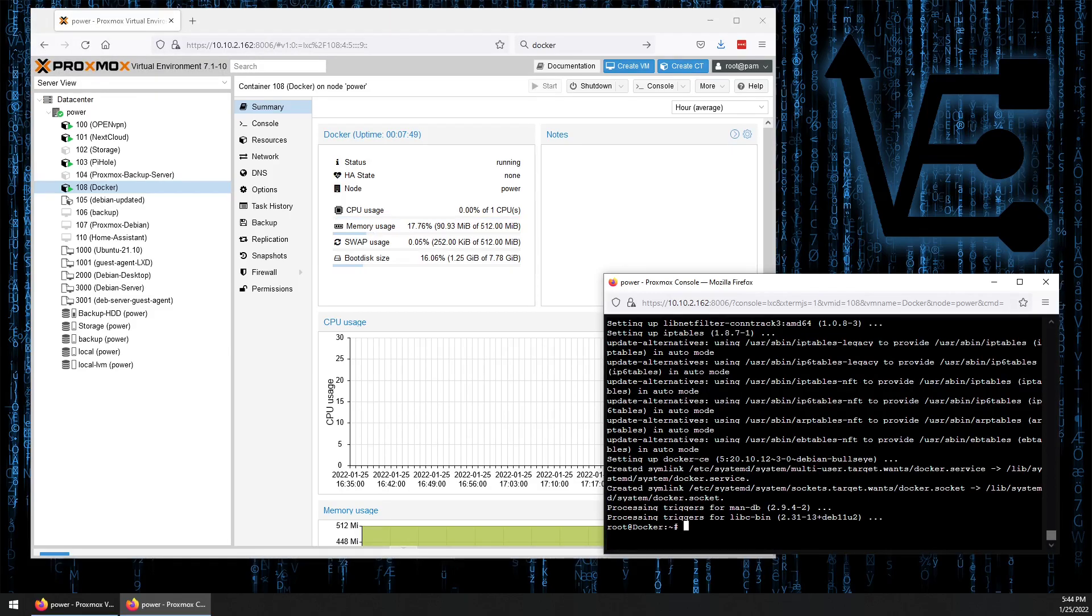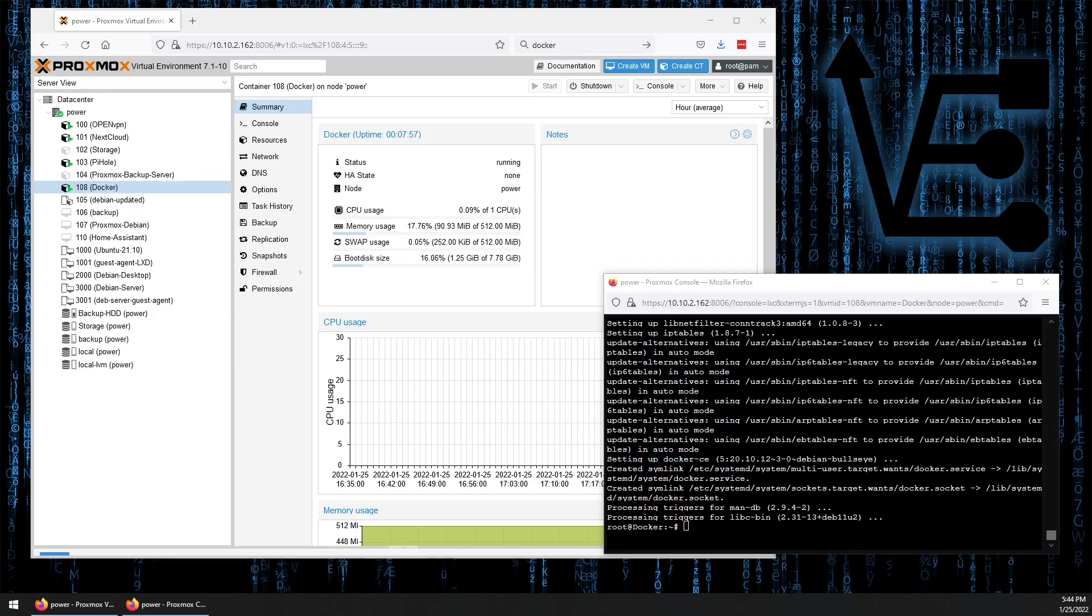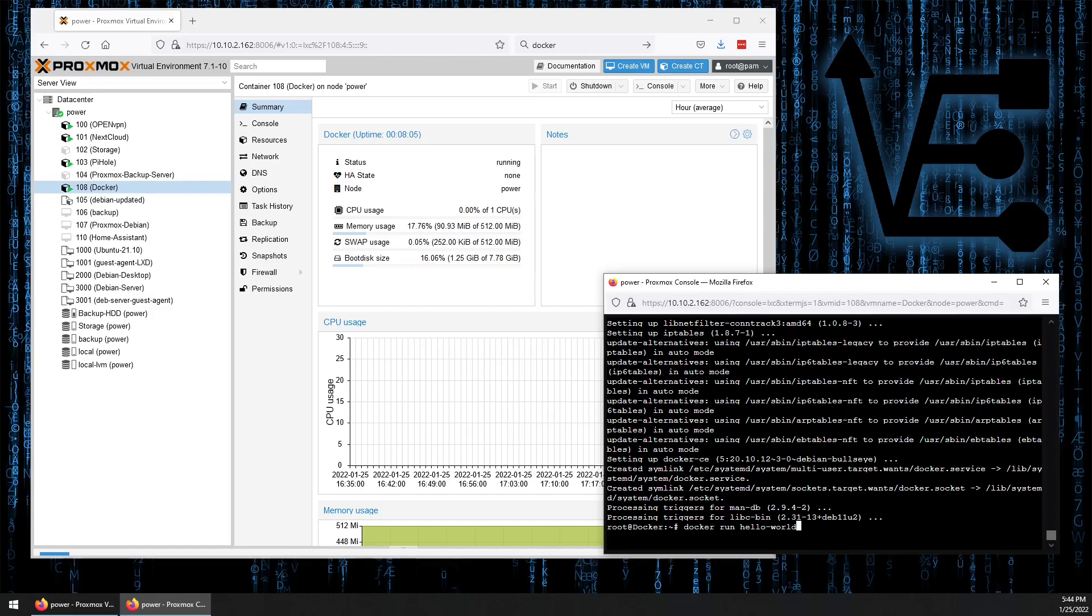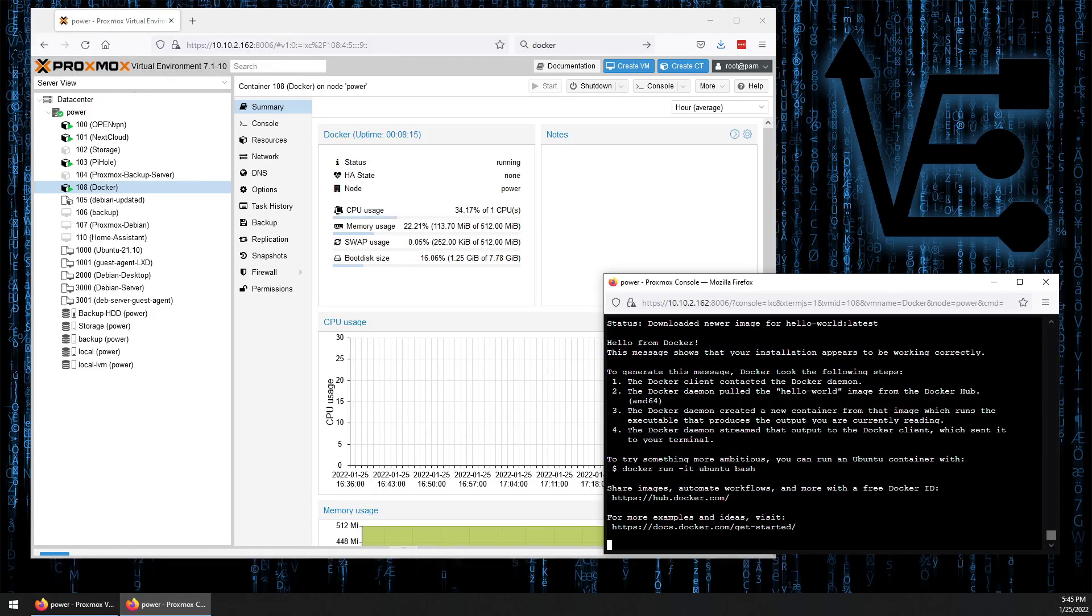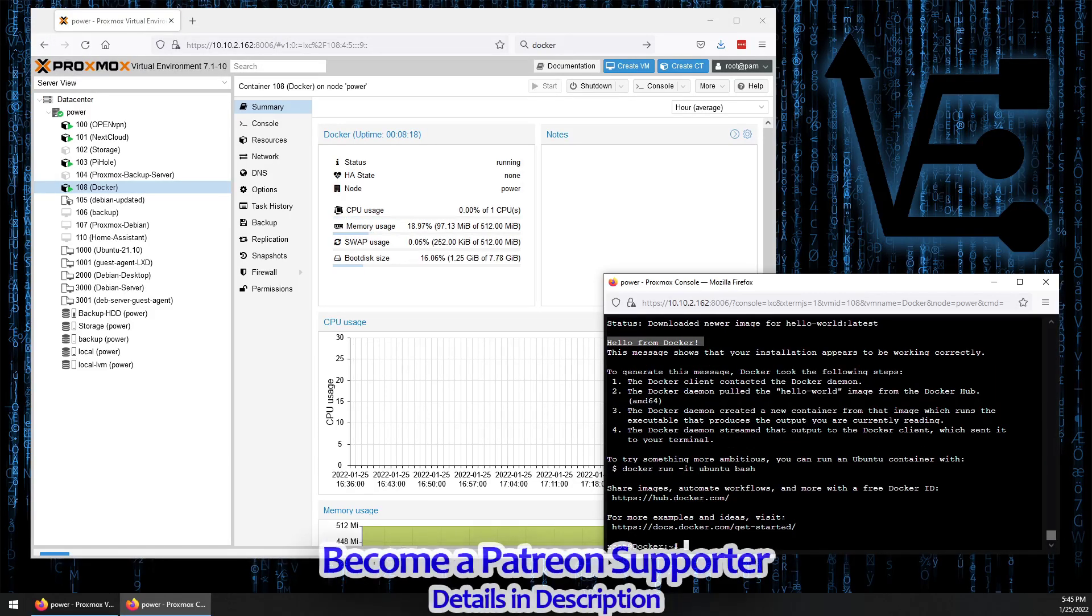All right, so Docker should be installed. But we want to test to see if Docker indeed installed. We can do that with our first docker command, docker run hello world. If Docker has successfully been installed, Docker should say hello to us. Hello from Docker. Docker has successfully been installed.